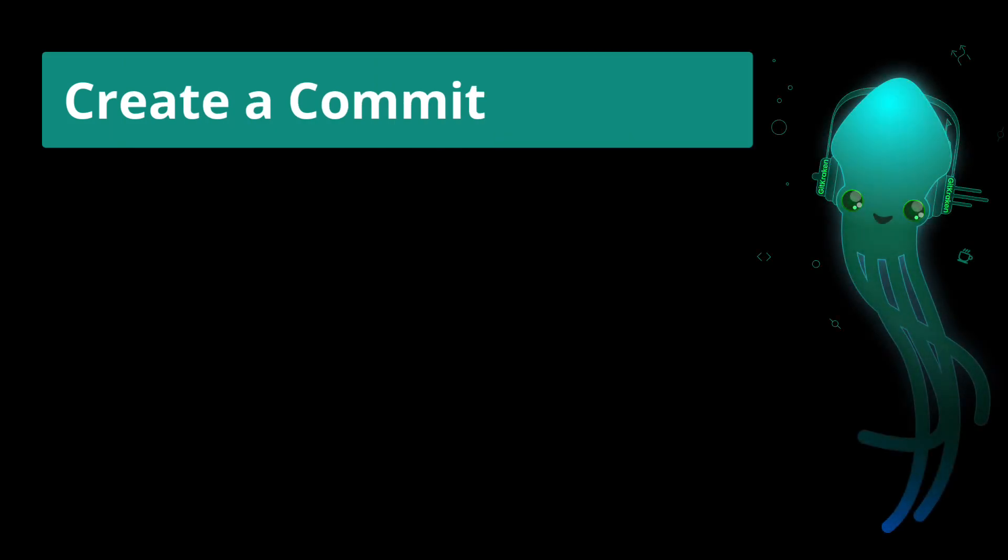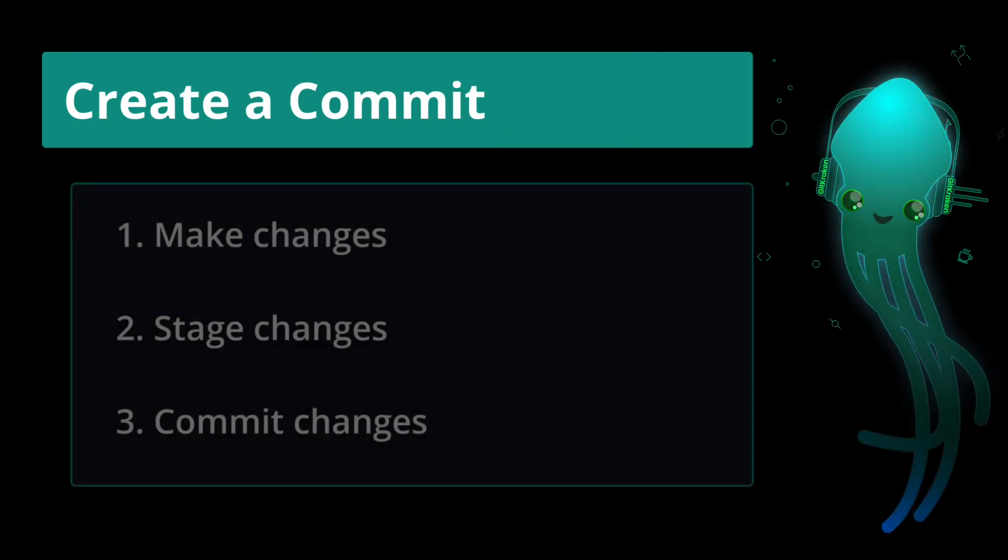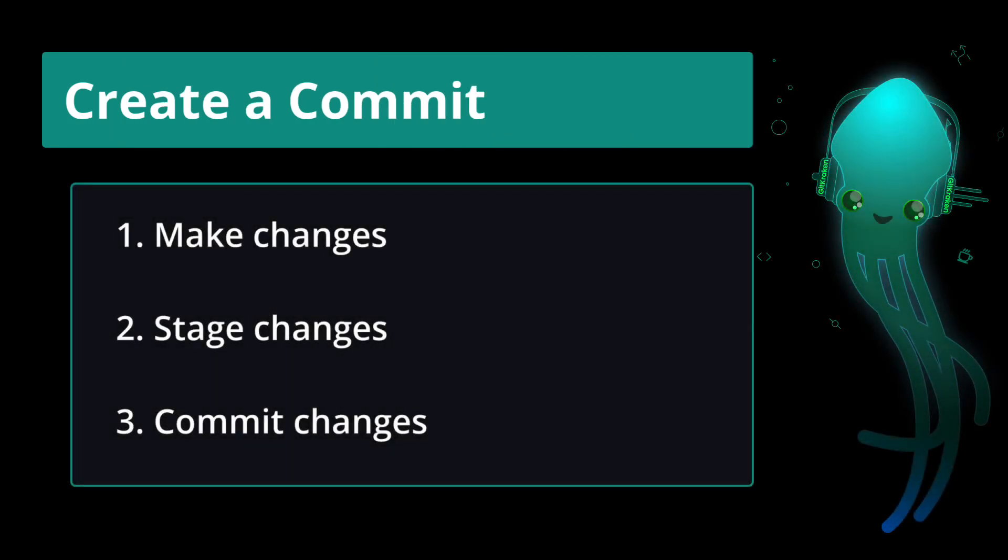Welcome! This video will show you how to create a commit in GitKraken Client.